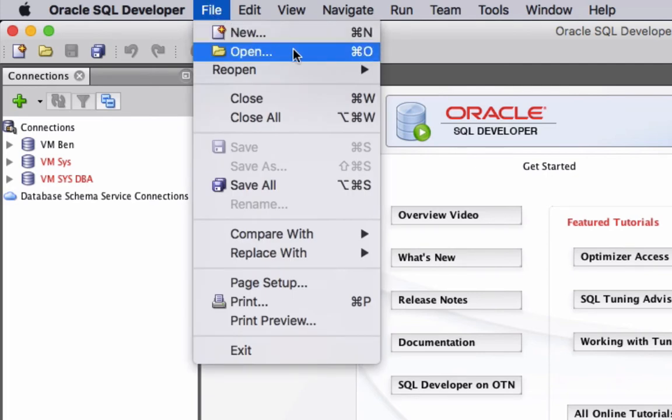Your screen might look a little different because I'm running this on a Mac and you might be running on Windows. But there should still be a file menu that you can click on and then go to open.